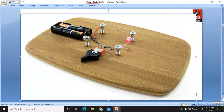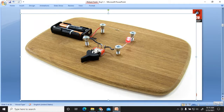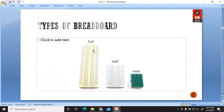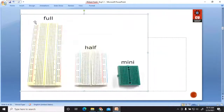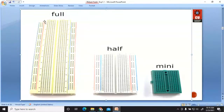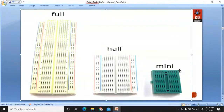So in the initial days, a simple board was used to place different components, and right now those components are placed on the breadboard. There are three different types of breadboard: the full view, the half view, and the mini view. The mini breadboard is most commonly used when you want to place some components on a PCB.